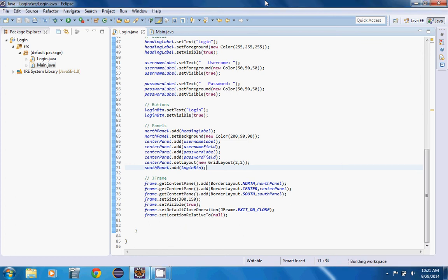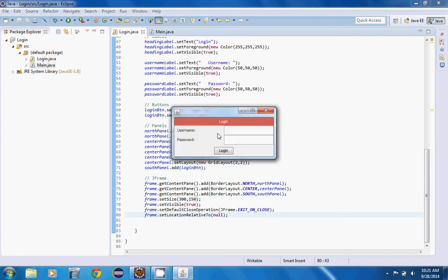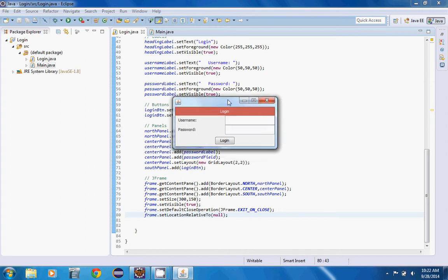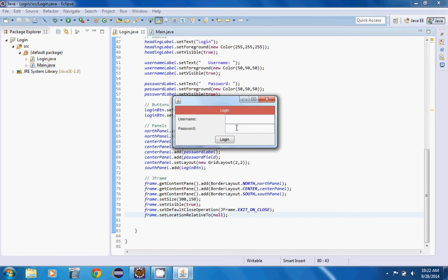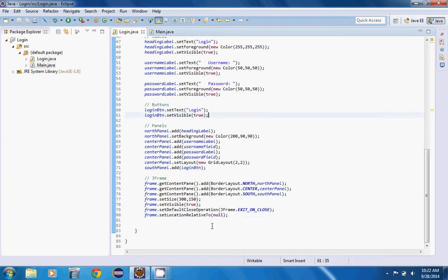Hello and welcome to part 3 of the Java login form that we are building. In the previous one, we finished off the interface for the login form. Now what we're going to do is add validation, so if there's no username and password, we want to highlight the two labels.